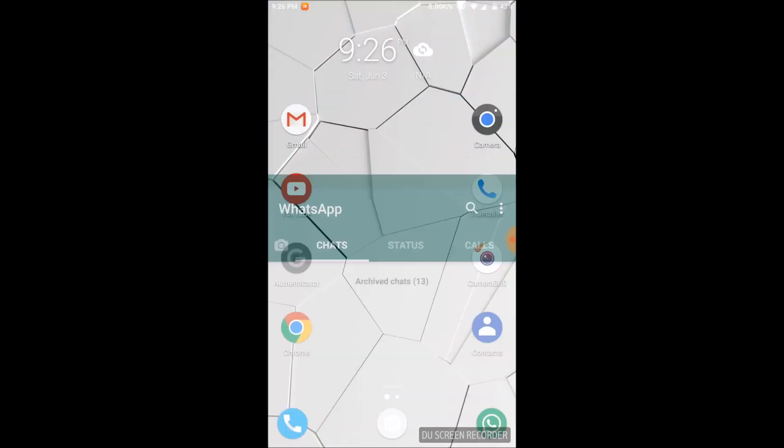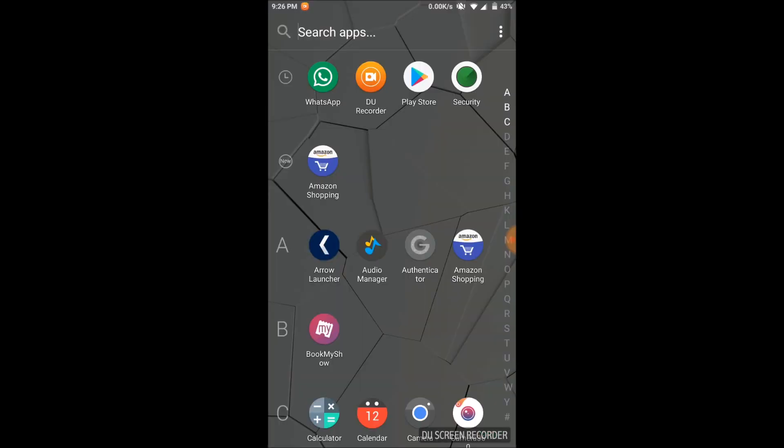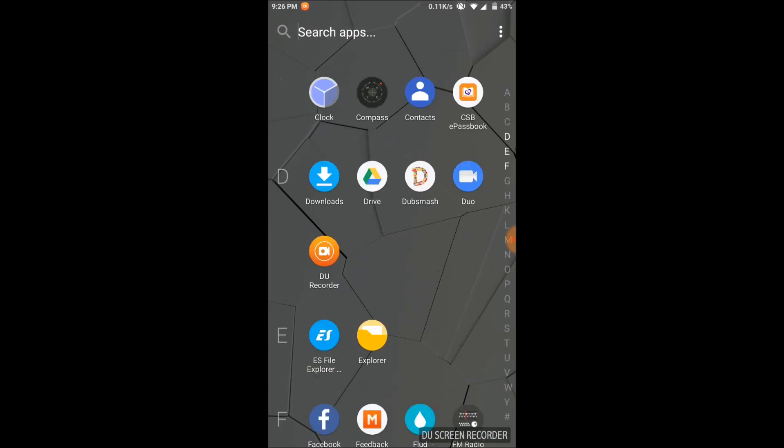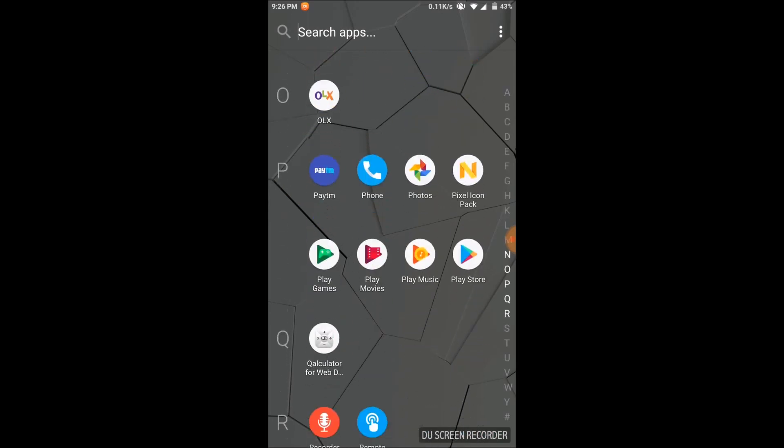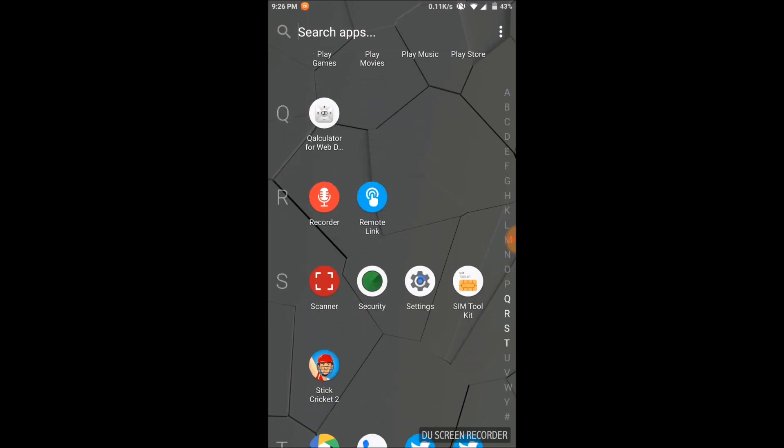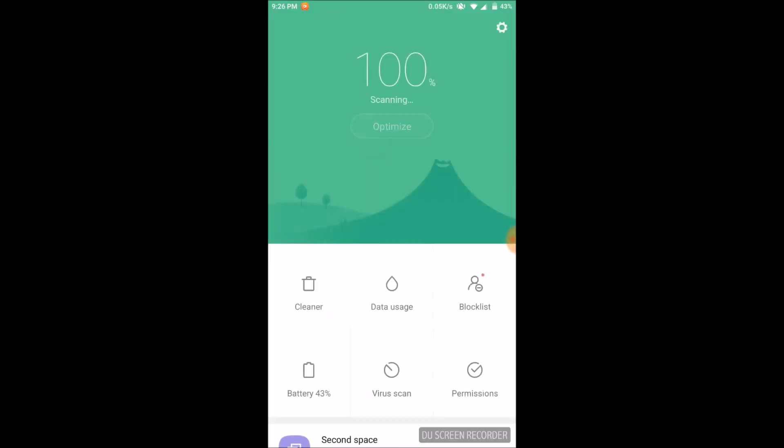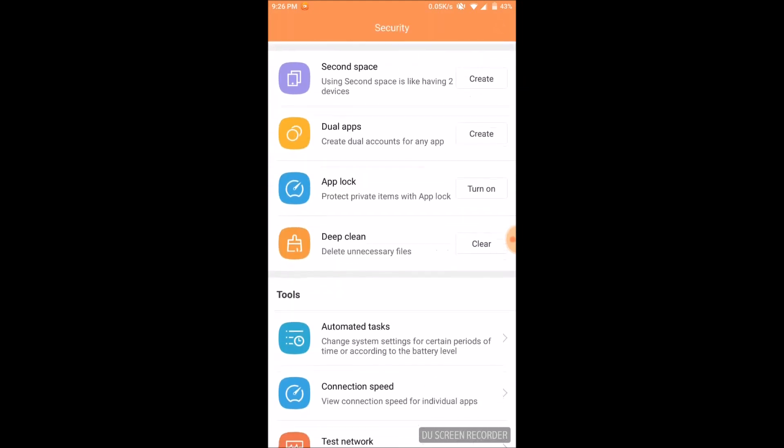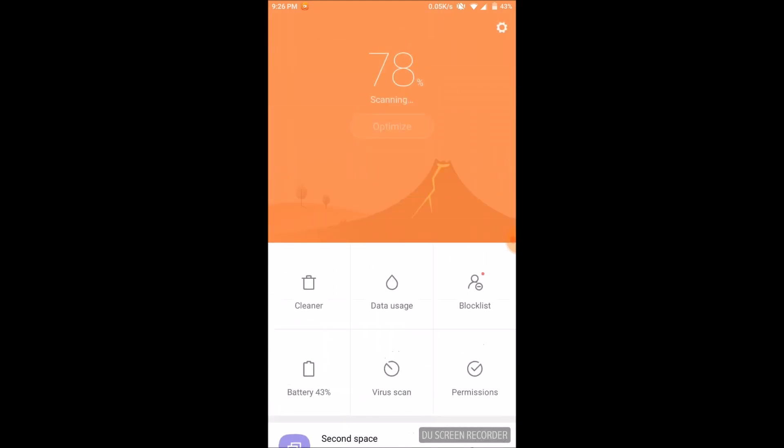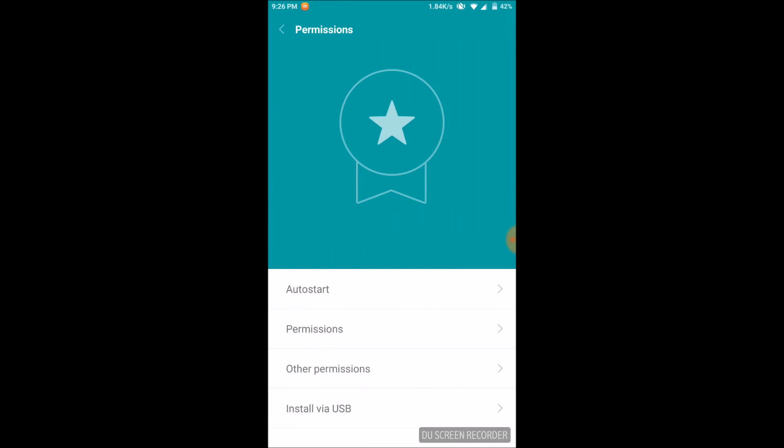You have to go to the security app to resolve the issue. In that, go to permissions.